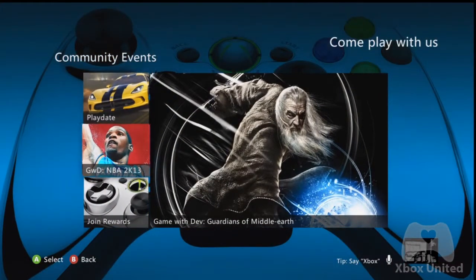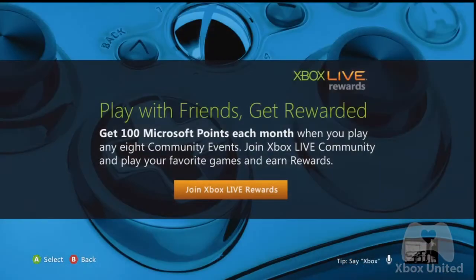If you go down to the bottom where it says Join Rewards, you'll see that you get 100 Microsoft points each month when you play in any eight community events.